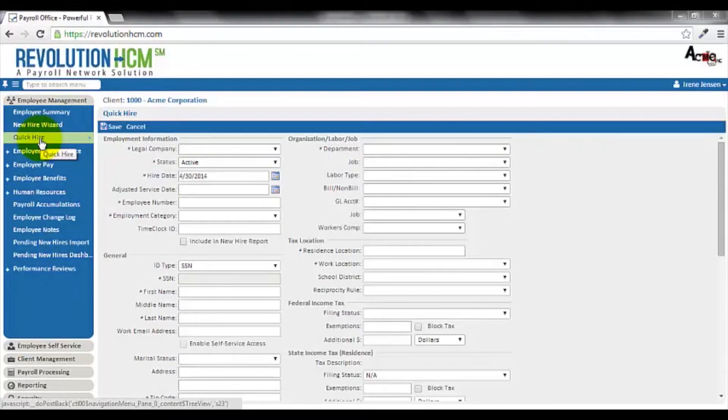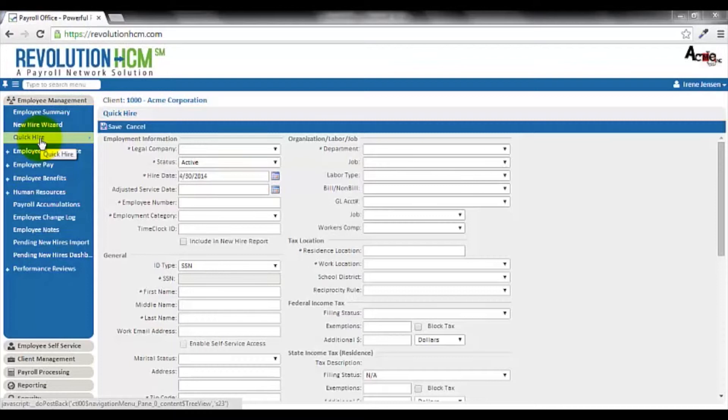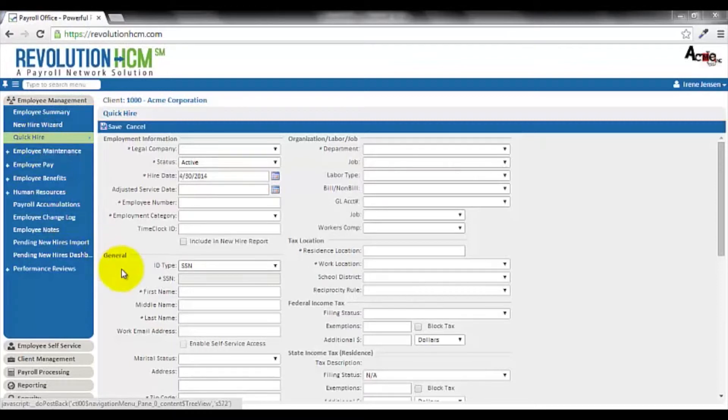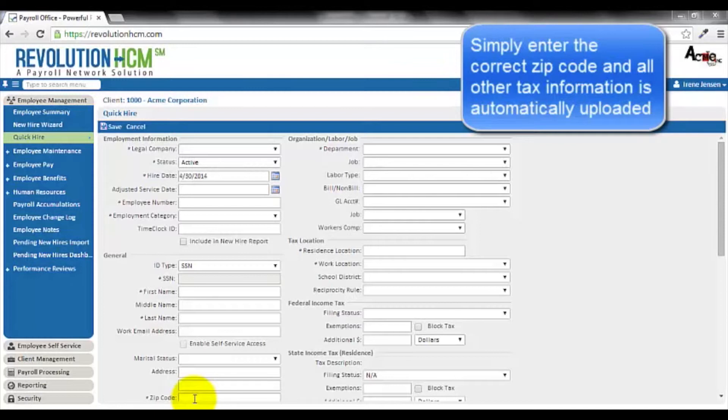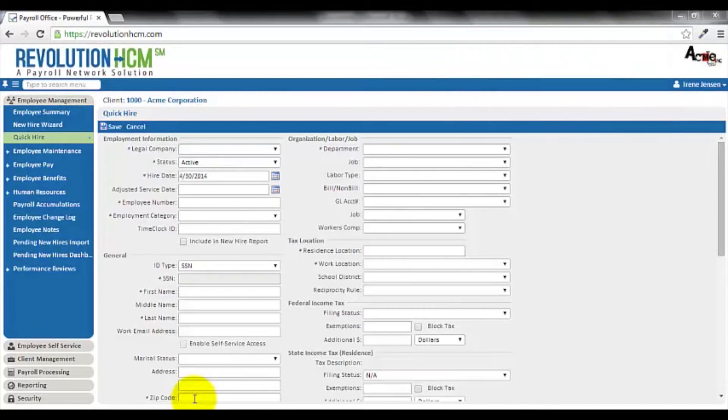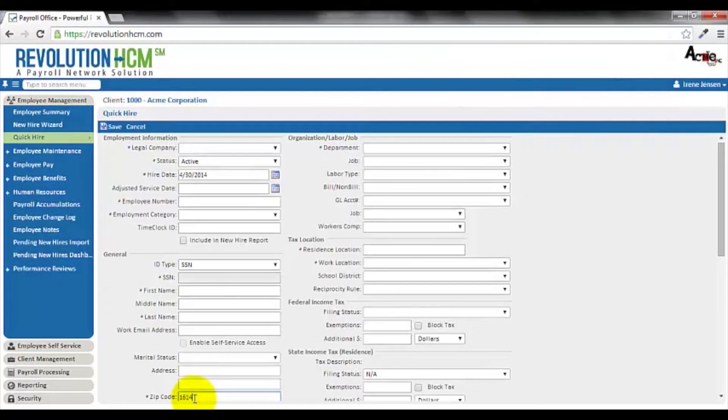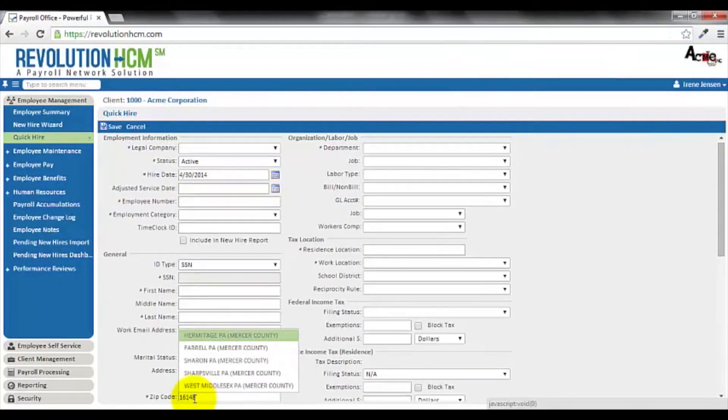Now, taxes can be a difficult area when setting up a new employee in payroll. Fortunately, Revolution HCM makes tax jurisdiction setup a simple process. Because Revolution HCM is ZIP code driven, simply enter the new employee's ZIP code and all of the other tax information is accurately uploaded into the system. As an example, I'll use a ZIP code from Pennsylvania, a state known for its complex taxing jurisdictions.